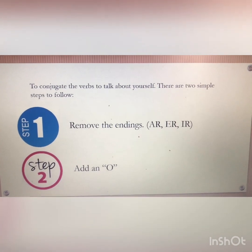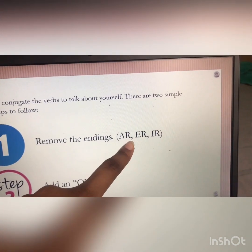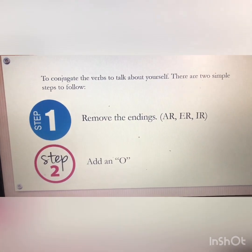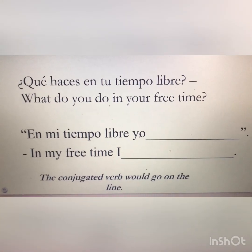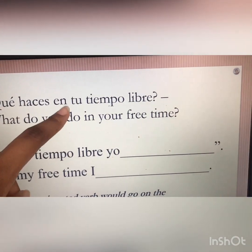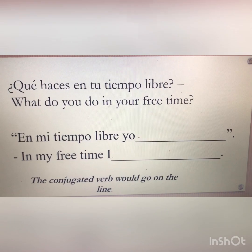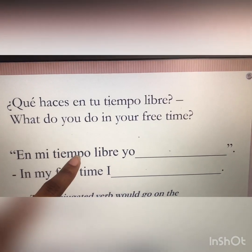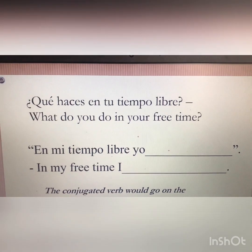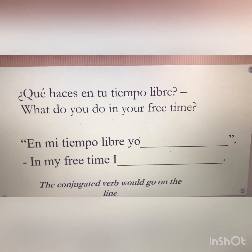Let's go over the steps to conjugate the verbs to talk about yourself. You simply remove the ending — remove the AR, remove the ER, or the IR. And then you add an O. The question is: '¿Qué haces en tu tiempo libre?' — 'What do you do in your free time?' To respond: 'En mi tiempo libre, yo ___,' and the conjugated verb goes on the line. Step one: remove the ending. Step two: add an O.